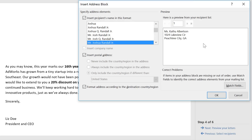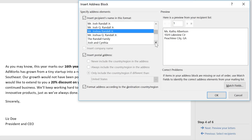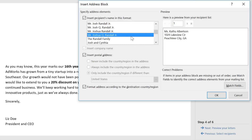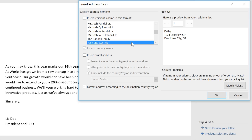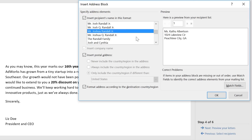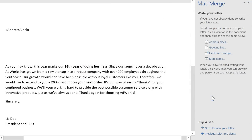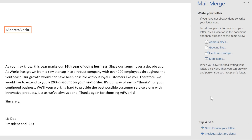Here's a preview of what it's going to look like, and a few alternative formats to choose from for the recipient's name. Click OK and a placeholder will appear in your document — this is where the address will go later on.